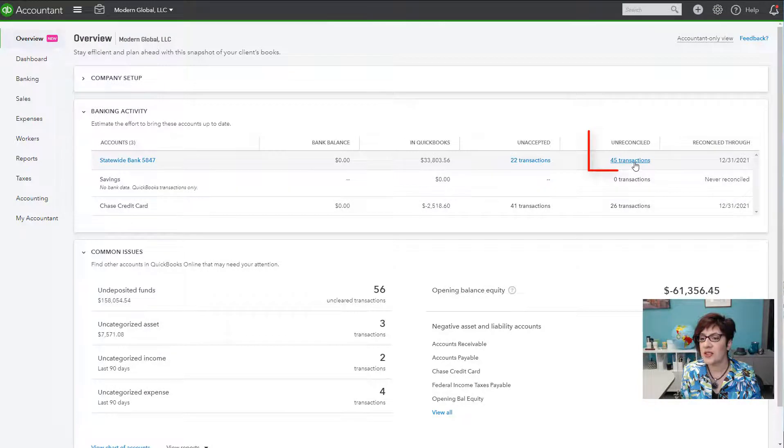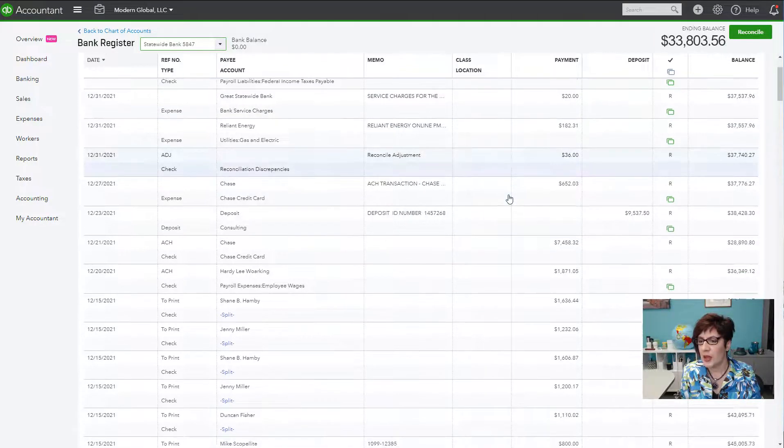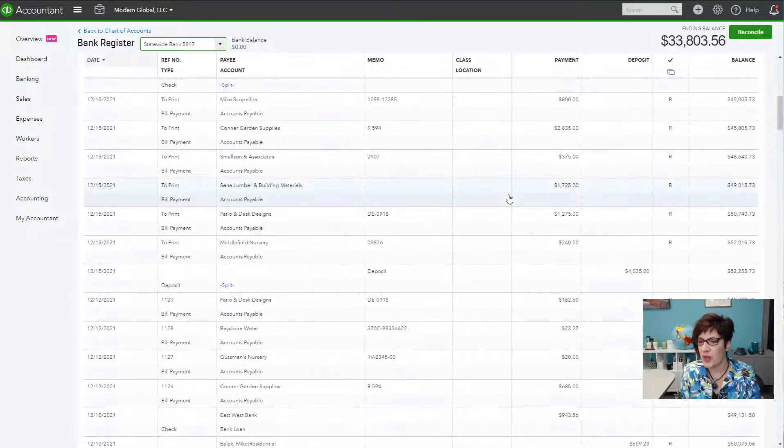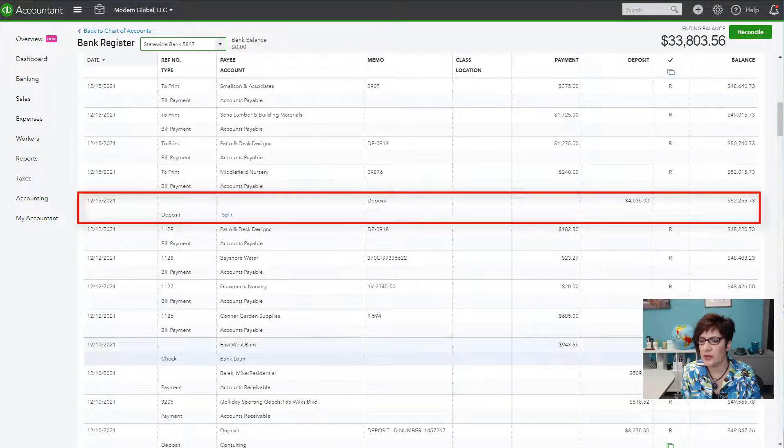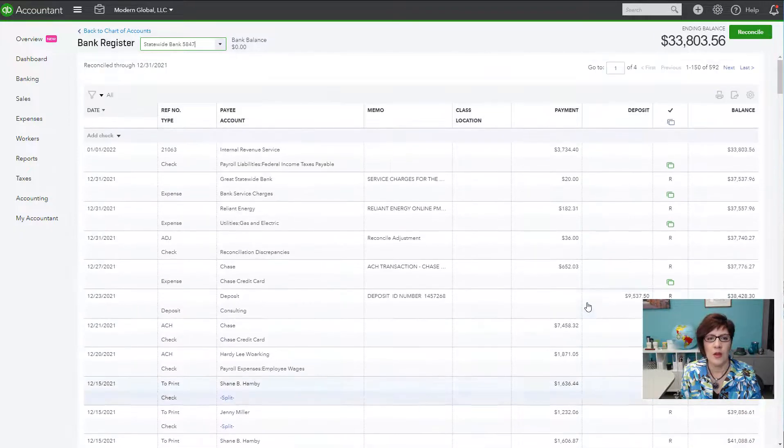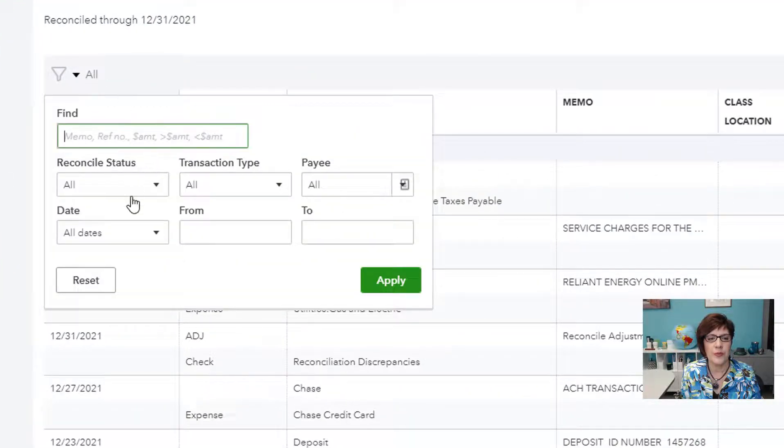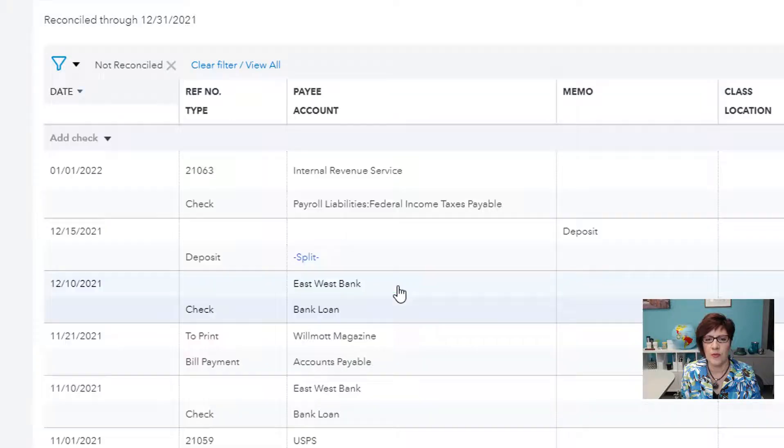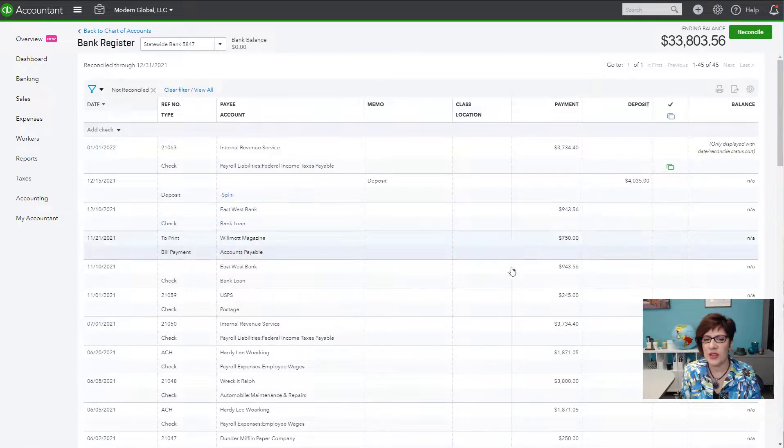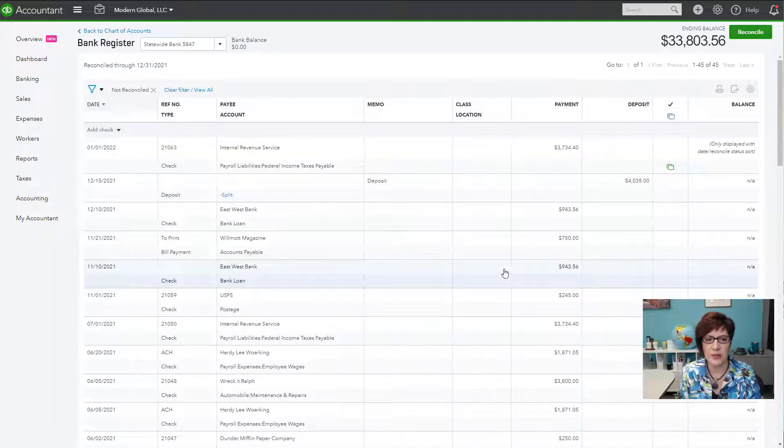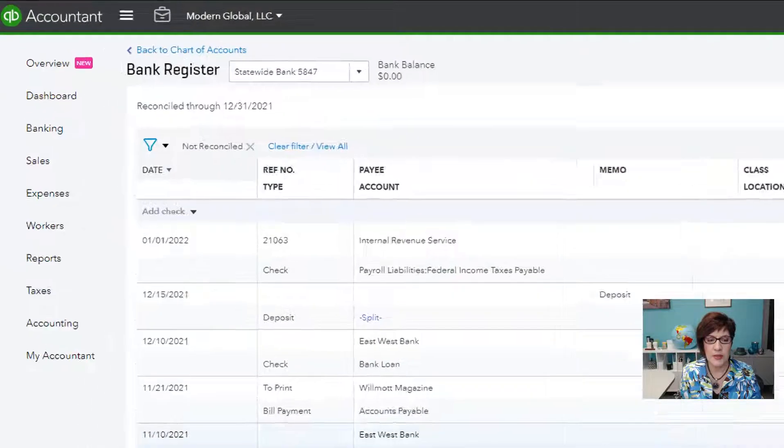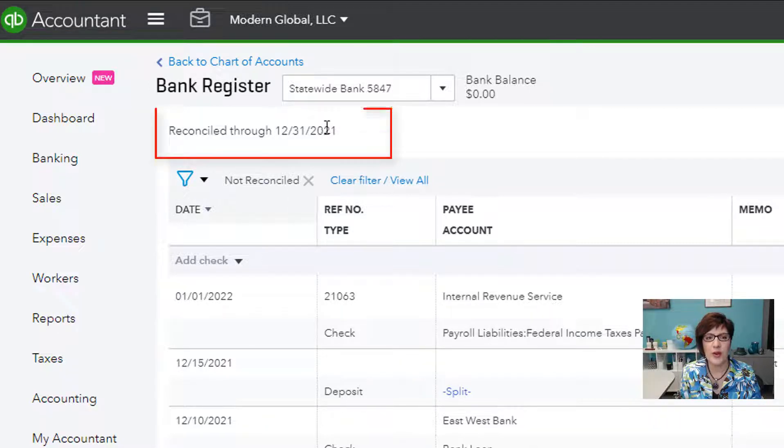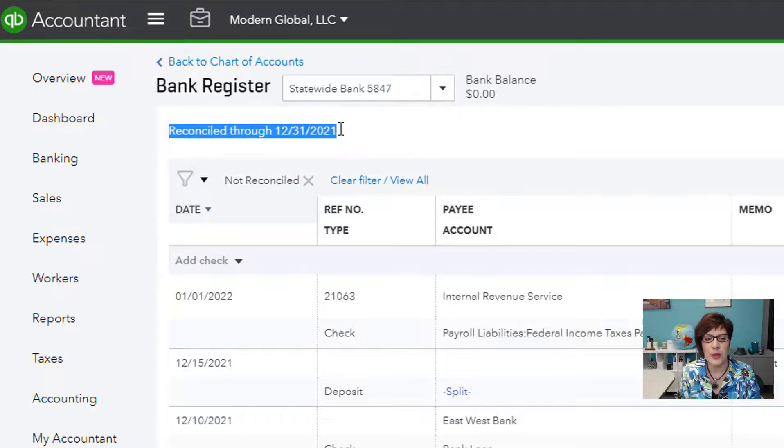Now let's look at the unreconciled transactions. So this will take you to the bank register for that account. And you need to look for the transactions that don't have an R. So these are unreconciled. You can also filter for the reconcile status as not reconciled. Apply. And then you can see that these are all of the transactions that have not yet been reconciled. And here we're looking for old transactions. So any transactions that are older than 12-31-2021. So you can see this account was reconciled through 12-31-2021.